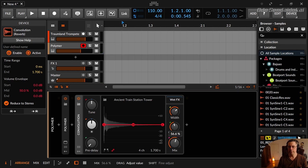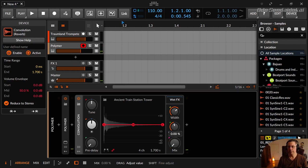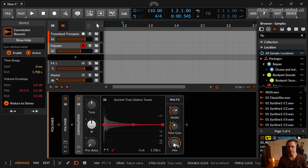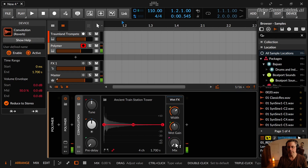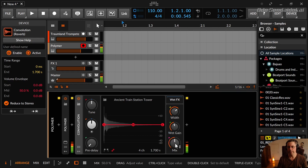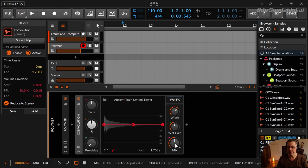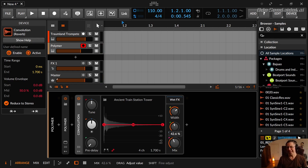And then there is the mix knob to mix the original with effect signal. So 100% is just effect. Zero is just original and 50 is a mix of half and half.